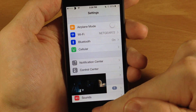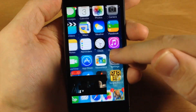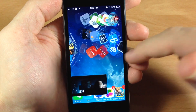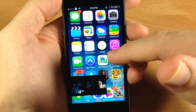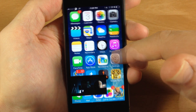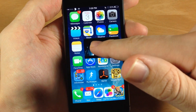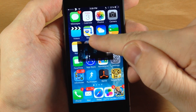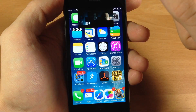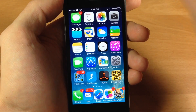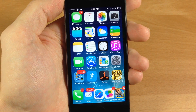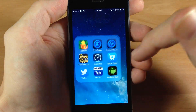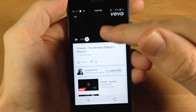It stays on top no matter where you go, so you can sit there and watch videos while you're doing whatever you're doing — so this is true multitasking. Of course, if you want to get rid of the video then all you have to do is take it and swipe it up and then it goes away.